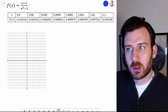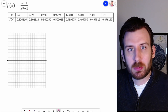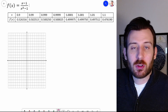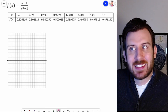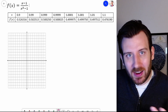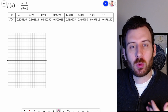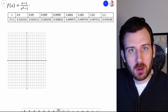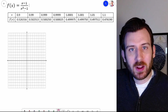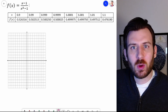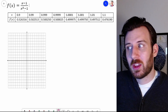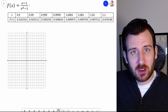We introduce limits by doing a scientific exploration of the idea. Limits, after all, are a different way of thinking compared to algebra. Algebra asks us the question of what is. But in calculus, we recognize that the logic of what did we expect to be is just as useful in certain situations.